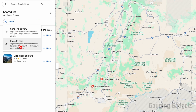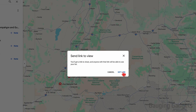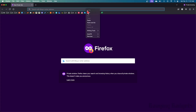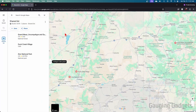Now that we have our list selected in Google Maps, all we need to do to share it is select Share. You can invite people to edit it if you want them to be able to add or remove items from the list. If you just want to share the list, select Send Link to View, then Get Link to Share, and get link. Now we can copy this link by selecting Copy Link, and when pasted, the person will be able to see the locations we added to our shared list.